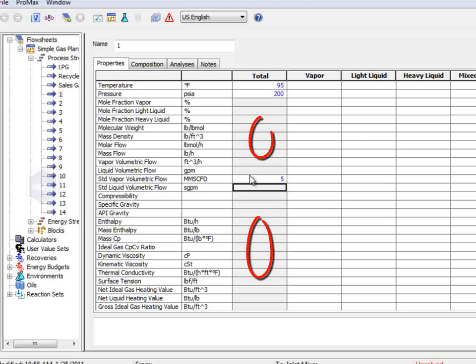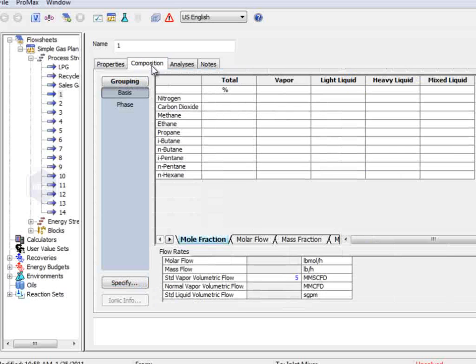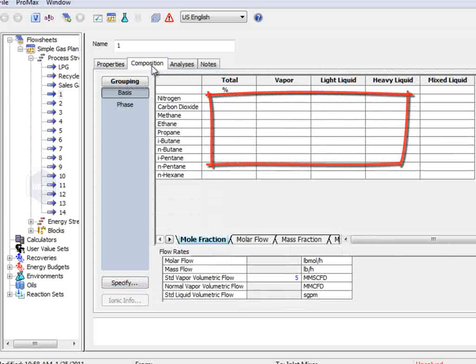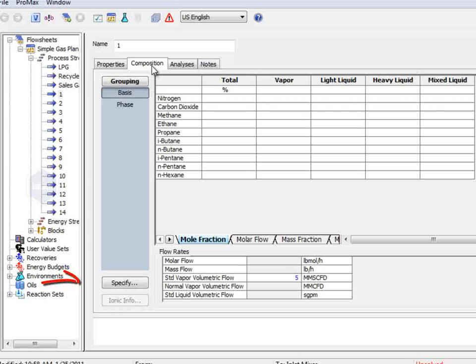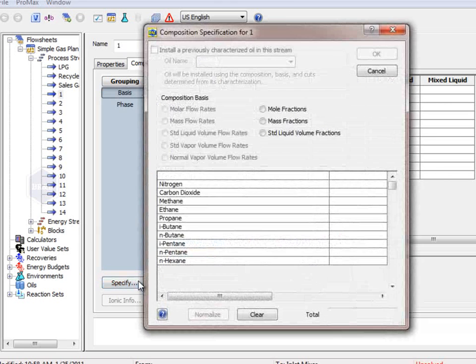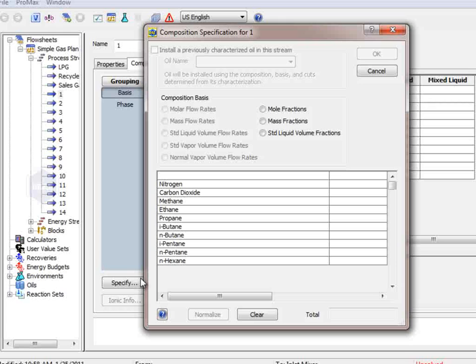You can see that additional options are being grayed out as we set conditions for the stream. The composition is set in the next tab, and you must either double-click in the grid here or select the specify button to input the composition.